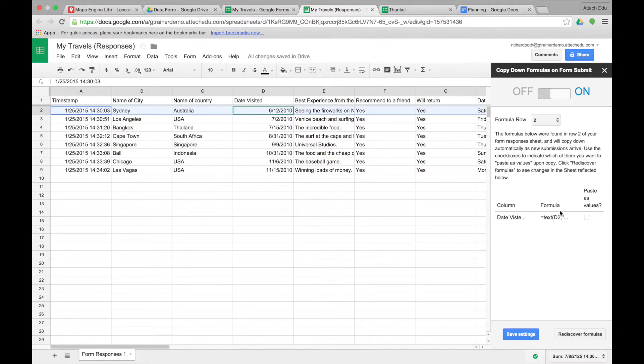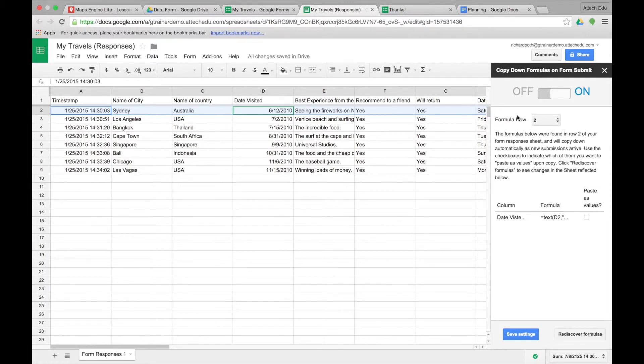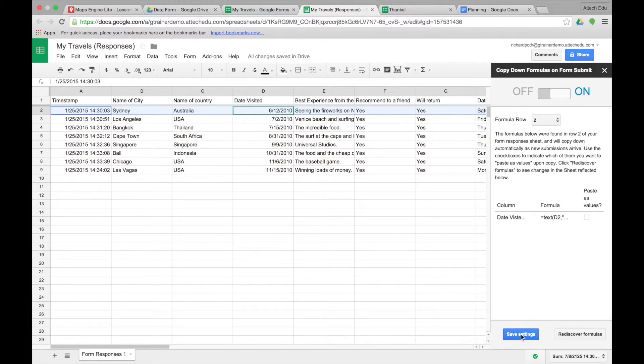It's asking us now what formula row the formula is in, and it's in our second row. Our first formula is in the second row, so we choose the second row. Then it's listing the formulas that are available. We can leave that as it is and then save the settings.